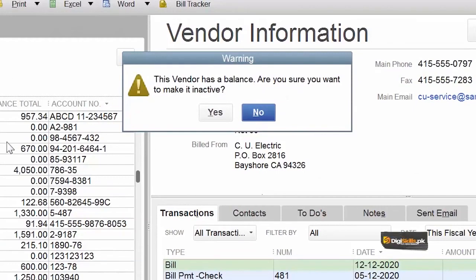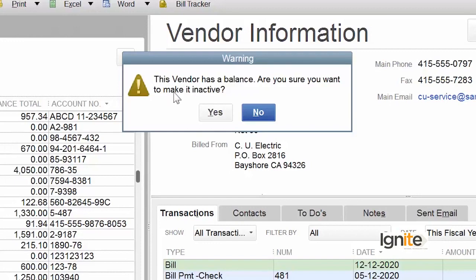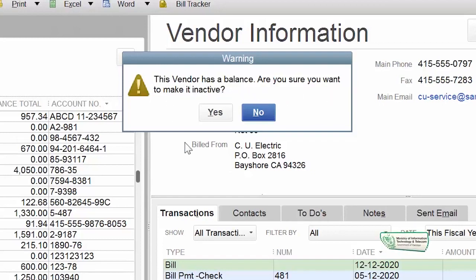Once again, as I mentioned before, whenever we take any drastic step, QuickBooks always asks for confirmation — it asks again whether you really want to take this step. It doesn't show you the effect immediately. Here in the popup window you can see it is asking us: 'This vendor has a balance, are you sure you want to make it inactive?' And the default preference is set to 'No', so that we don't accidentally press Yes. Even if you press Enter it will select No. So you have to deliberately choose Yes.